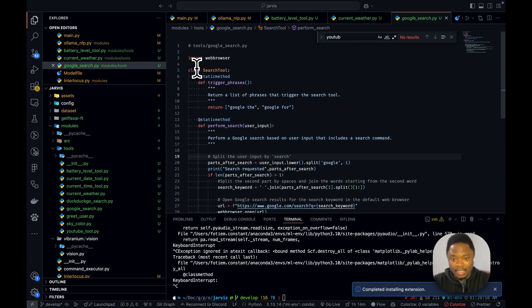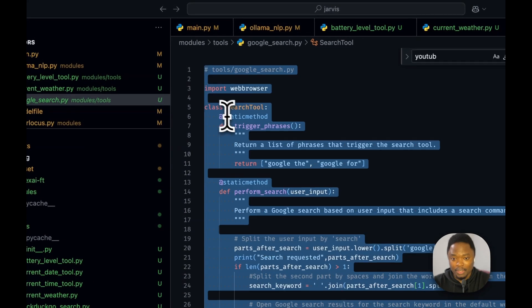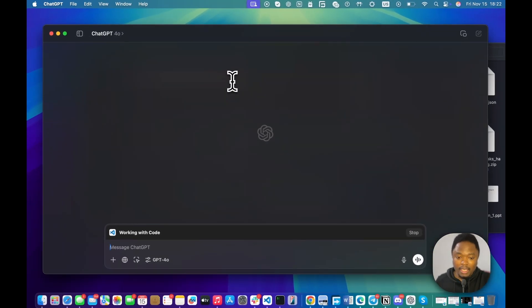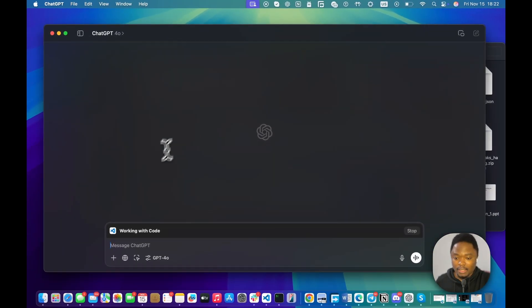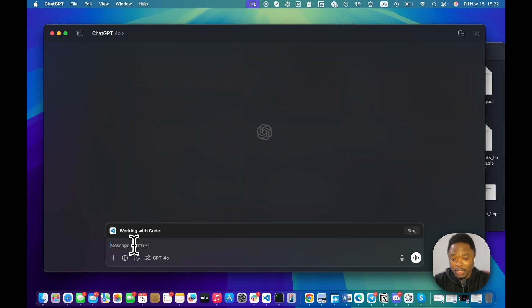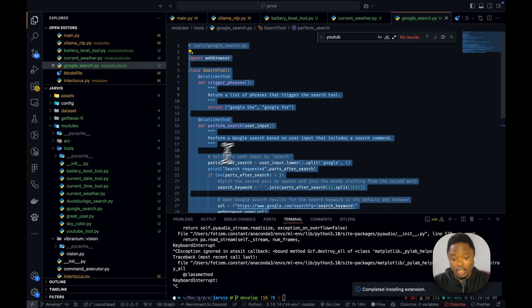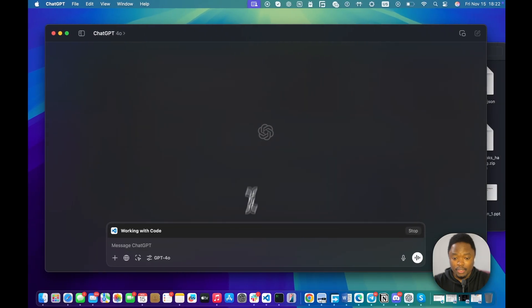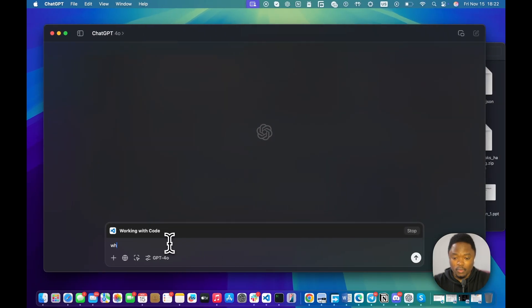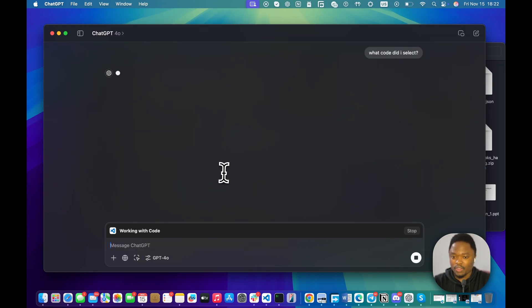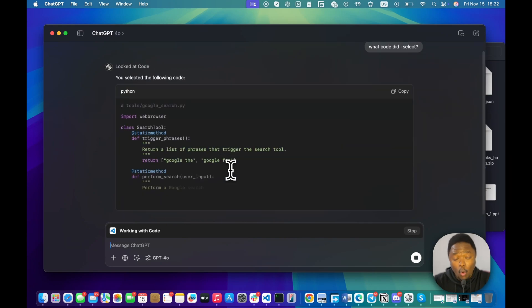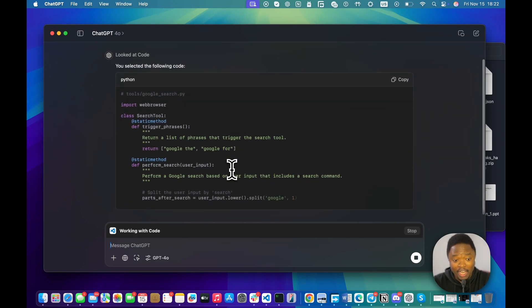So, I want to try to select, let's see. I'm going to select all of this, right? And I select all of this working VS Code. So, I just selected all this code. So, I say, what code did I select? I'm not sure if it's going to know what code I select. Oh, my God.